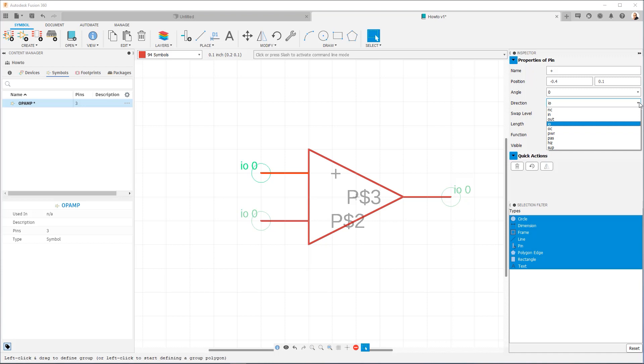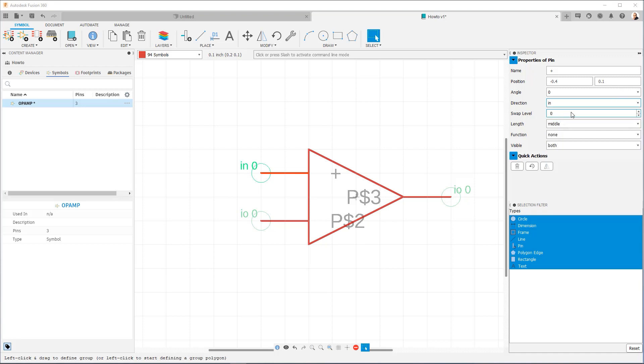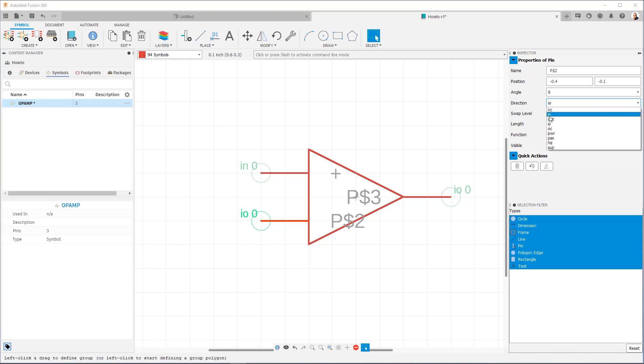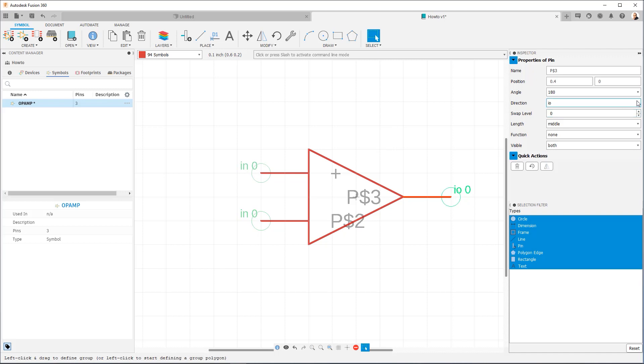So for example, we know that in an op amp, the inverting and non-inverting inputs are just that, they're inputs. Okay, so we can set it as an input, you'll notice it changes to in. I'll do the same thing with this one. And then for the output, I'll go ahead and make sure it's set to output.